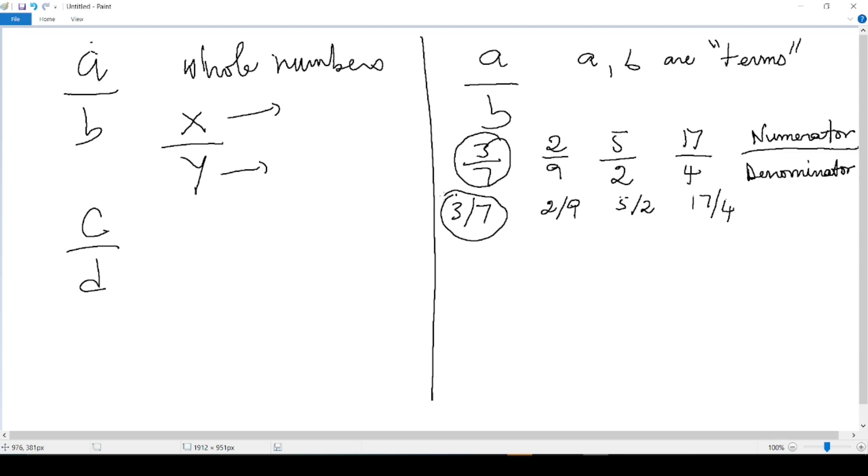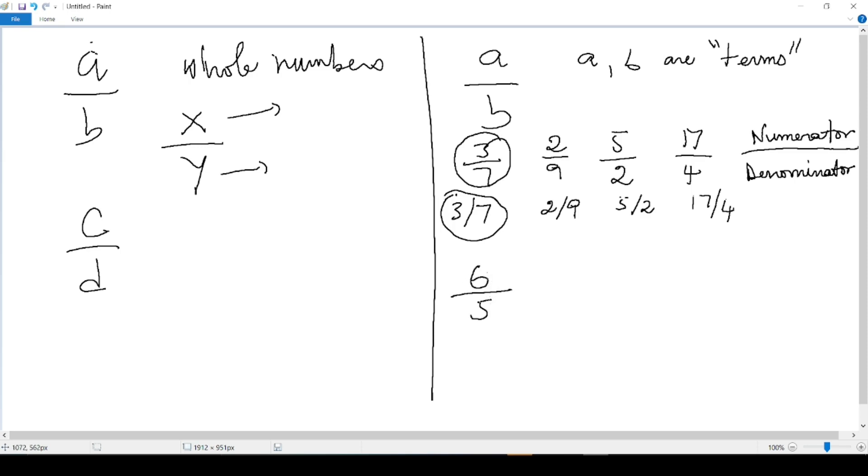I have seen 3 over 7, 2 over 9, 5 over 2, 17 over 4. I have been reading my fraction. How do we read the fraction then? We start with the number on top and we say over the number at the bottom. If I write 6 and 5, I will read 6 over 5.